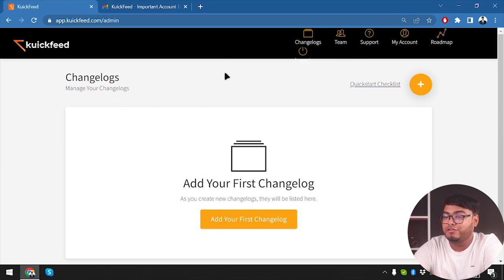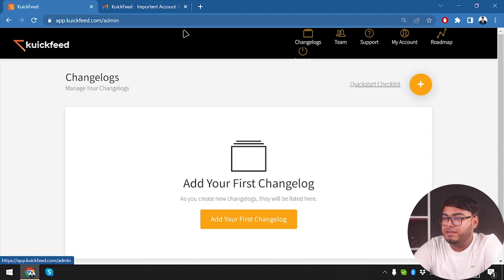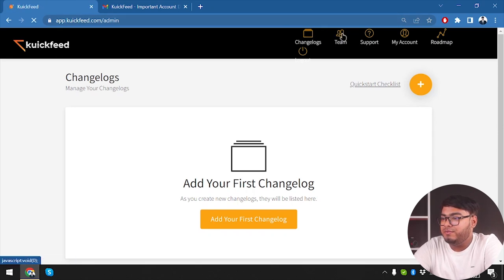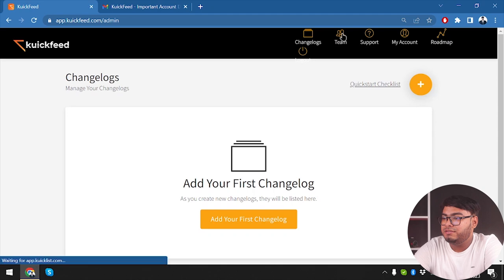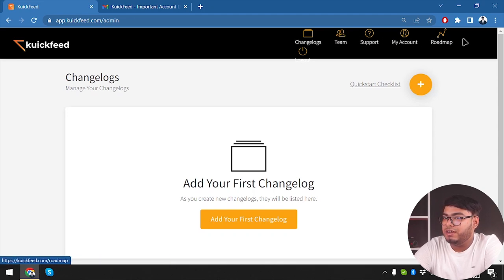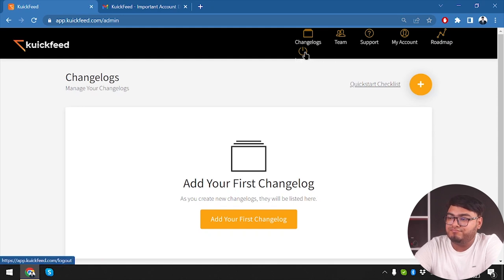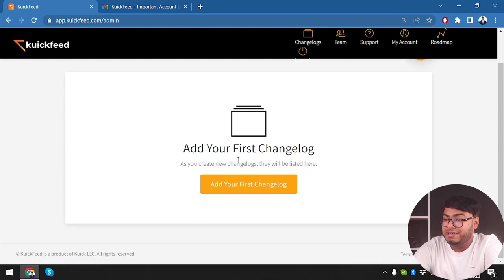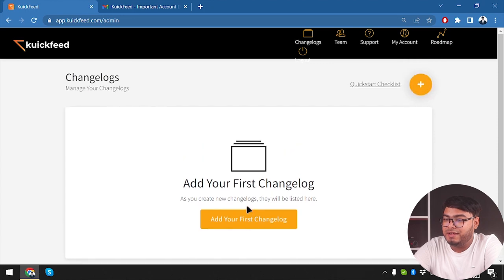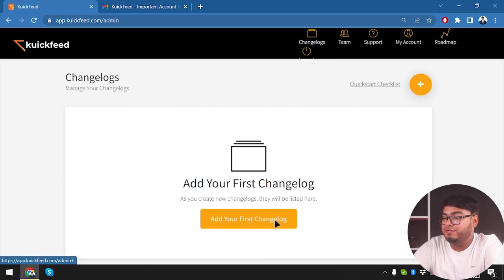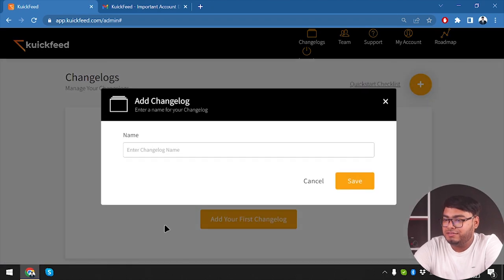So here we go. First, let's take a look at the entire overview. Here we have the QuickFeed logo which is going to get us to the admin panel. Then we have changelogs, then we have teams, then we have support, we have our account, we have the roadmap, and we can log out from here.